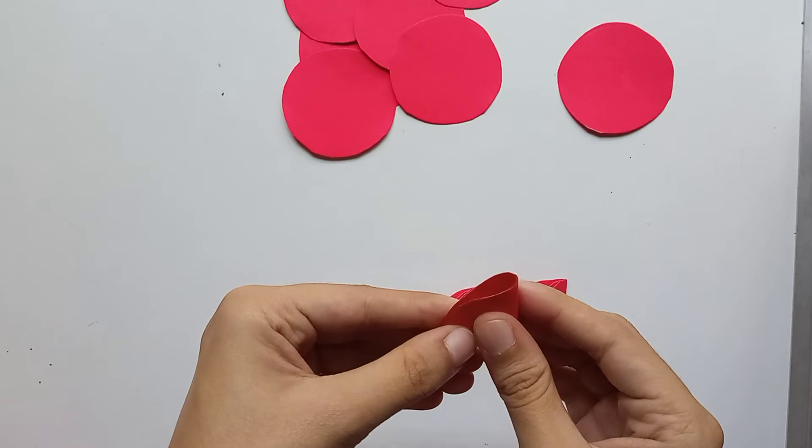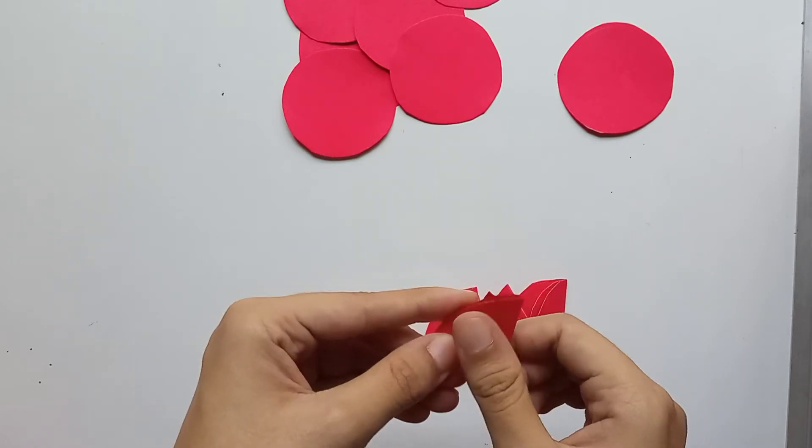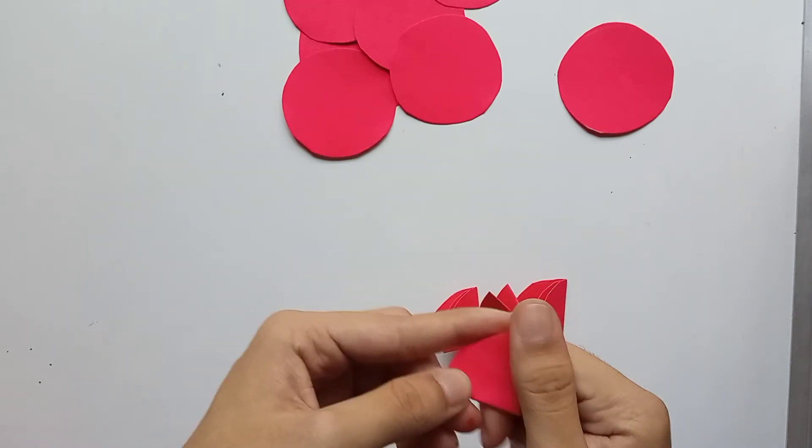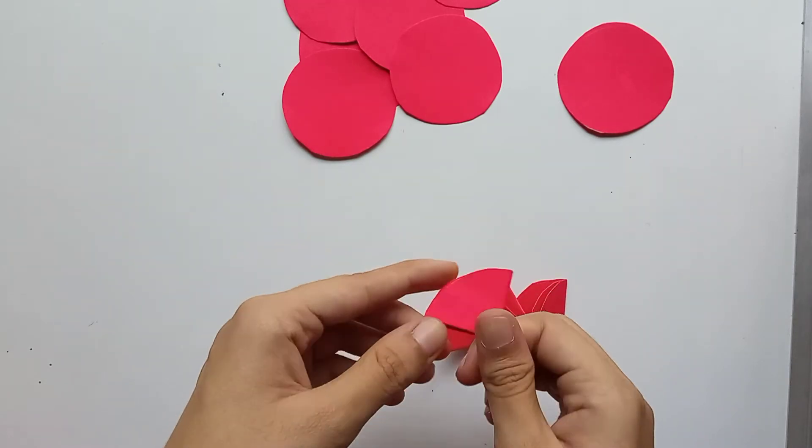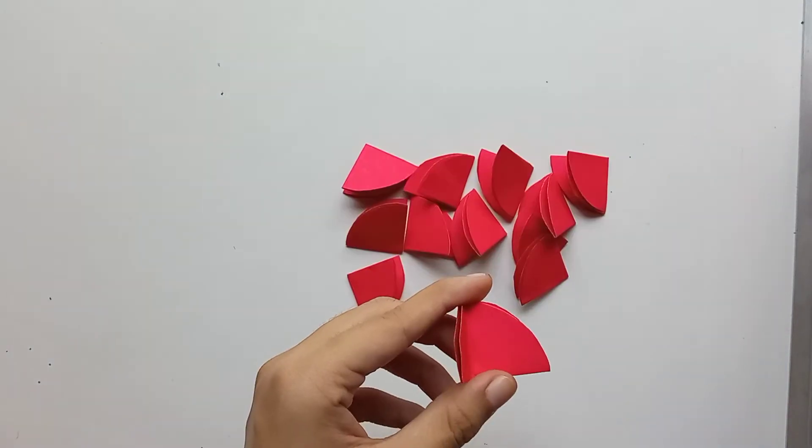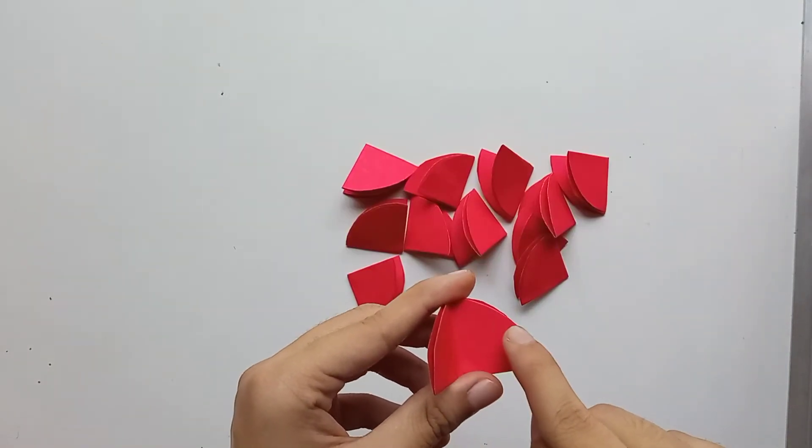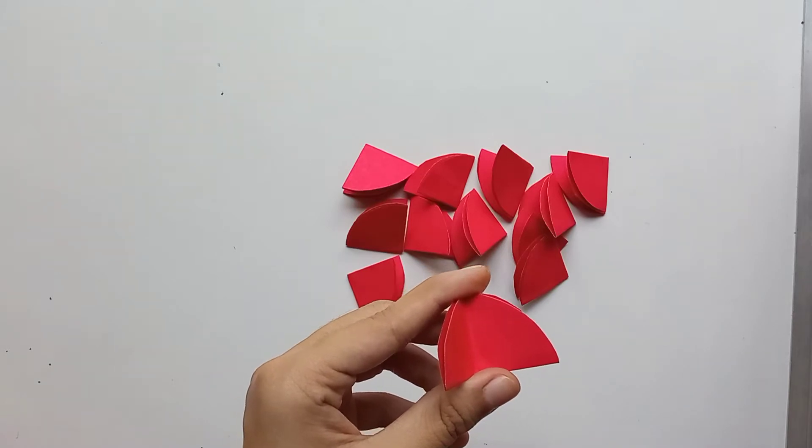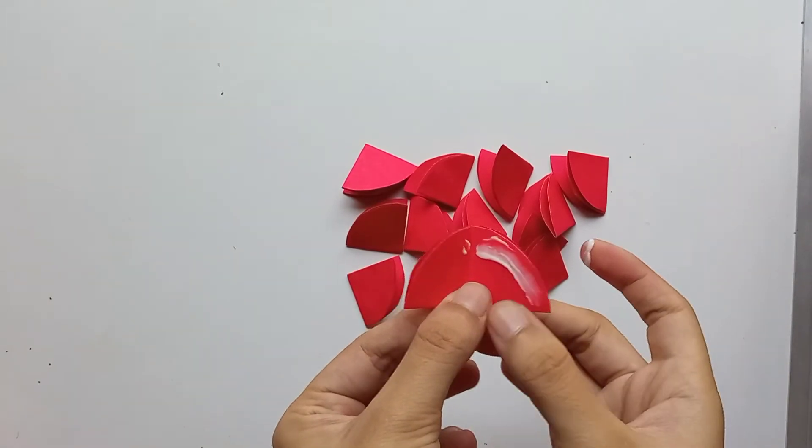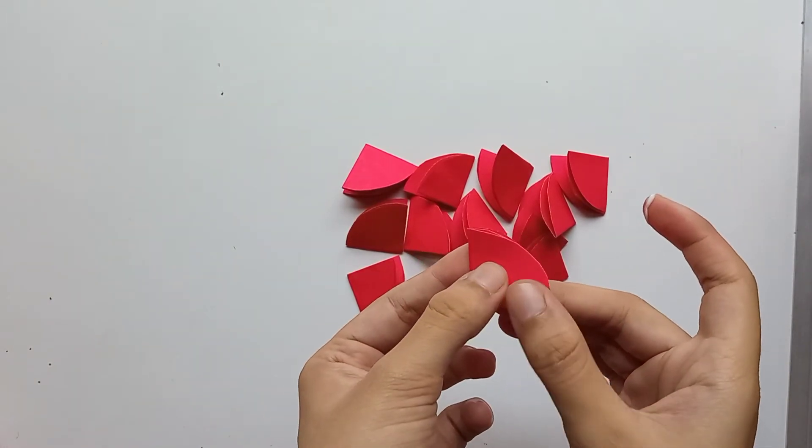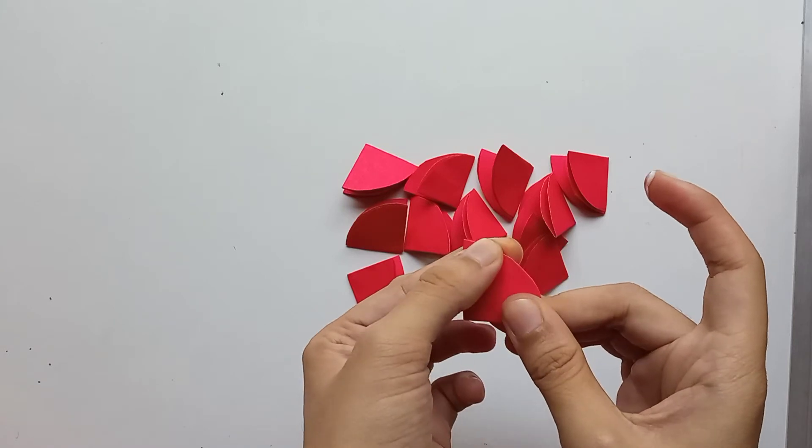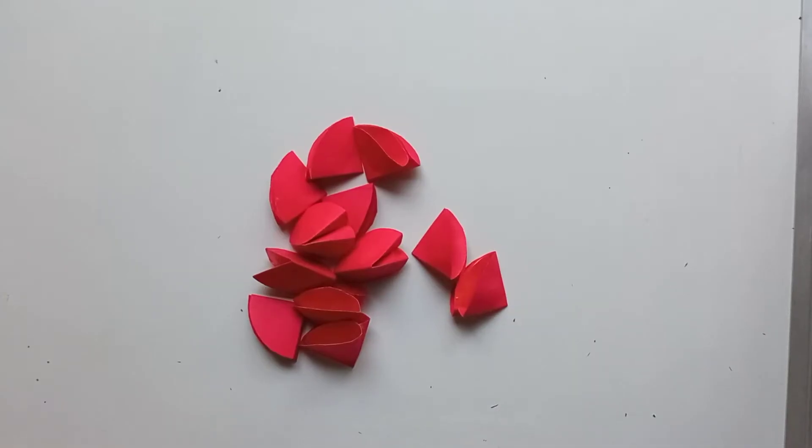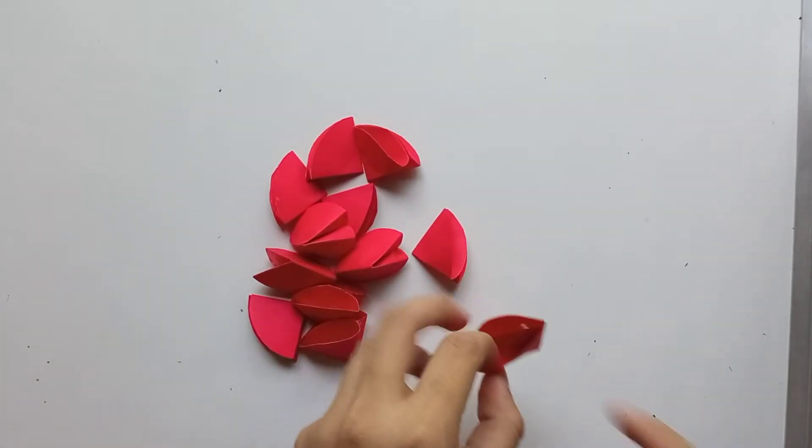Just make these types of diyas. Like this, you have to fold all the circles. Now on this side you have to put glue and stick it. So I have applied the glue on this side and now you can just fold it.